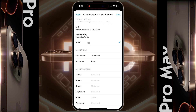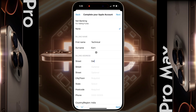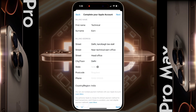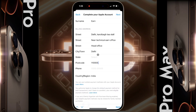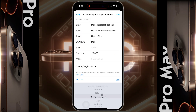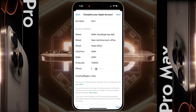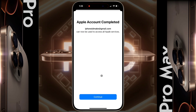Agree to the terms and conditions and click Next. On the next page, select the payment method as None. Then enter the billing address — enter your full address and pin code, then select your state. Now enter your phone number.